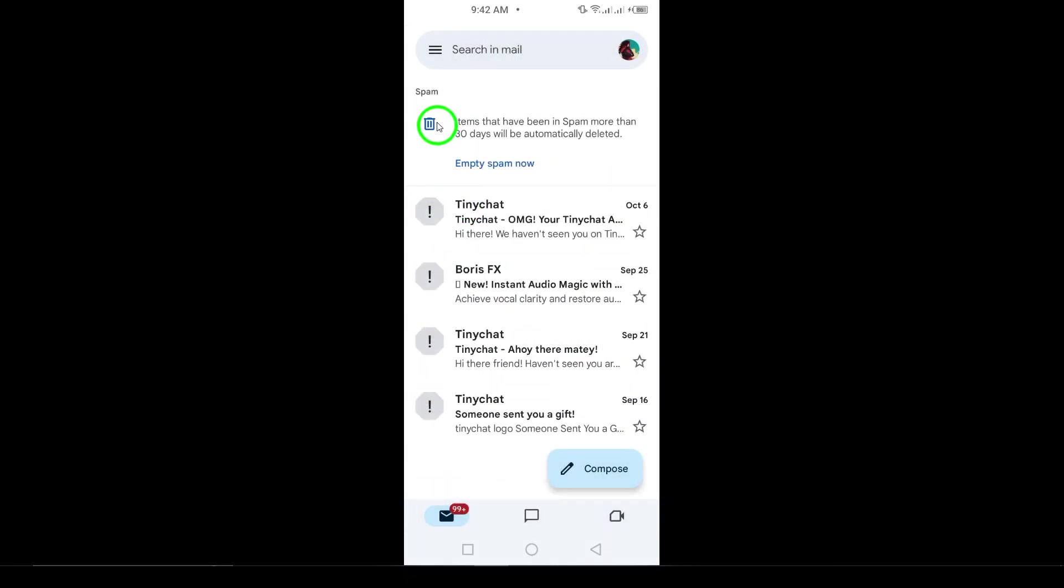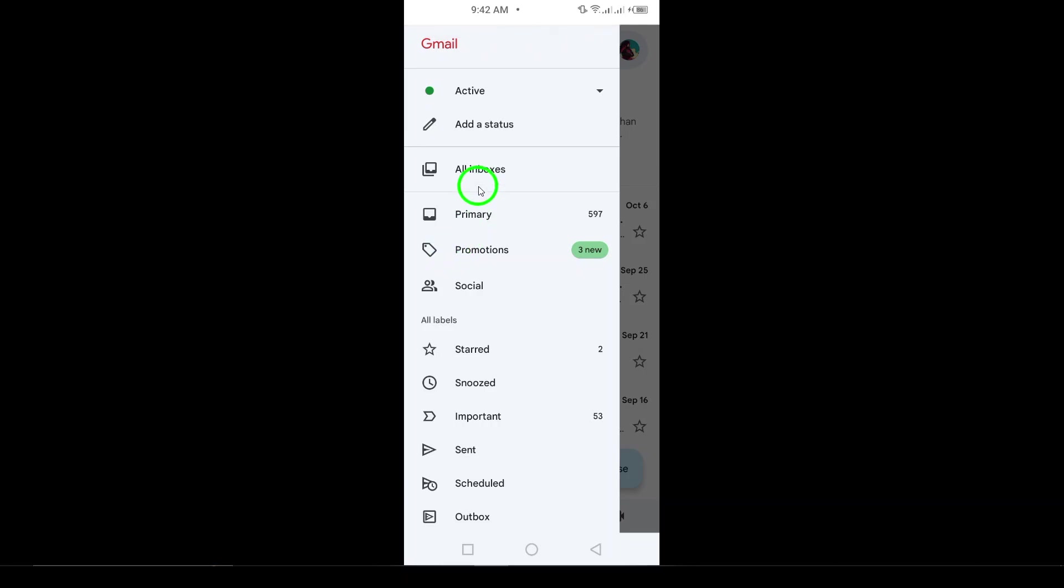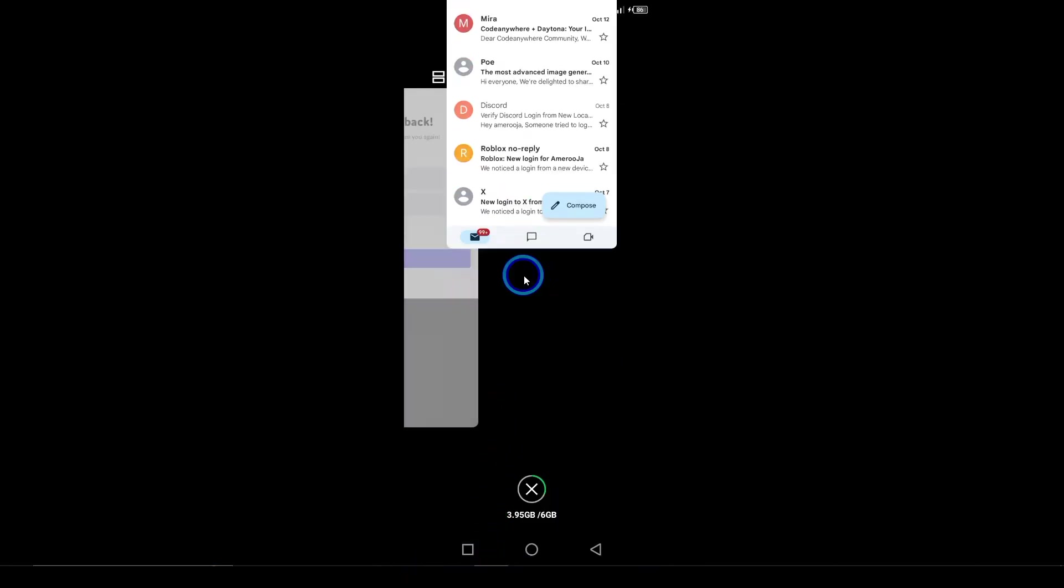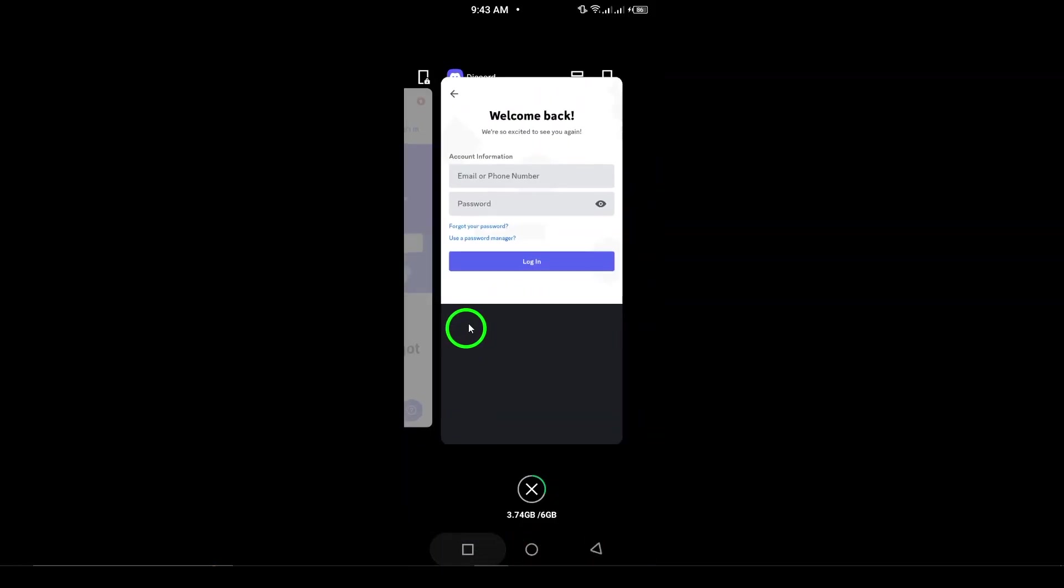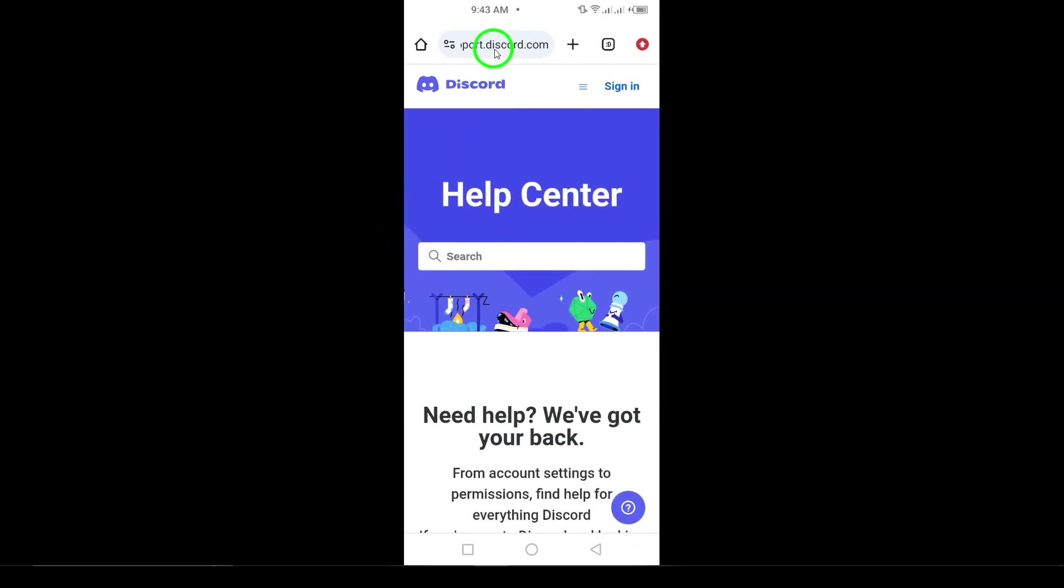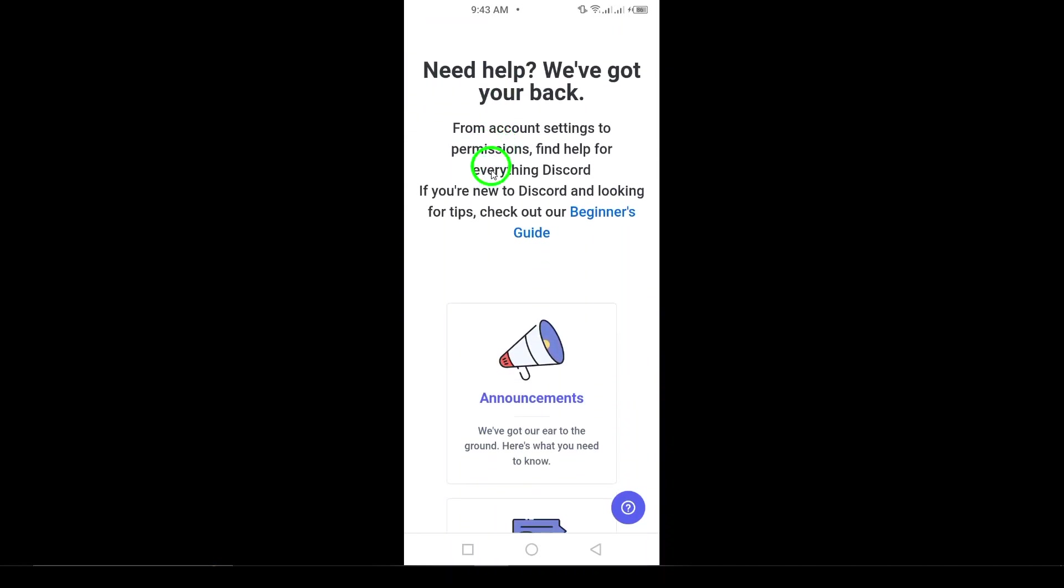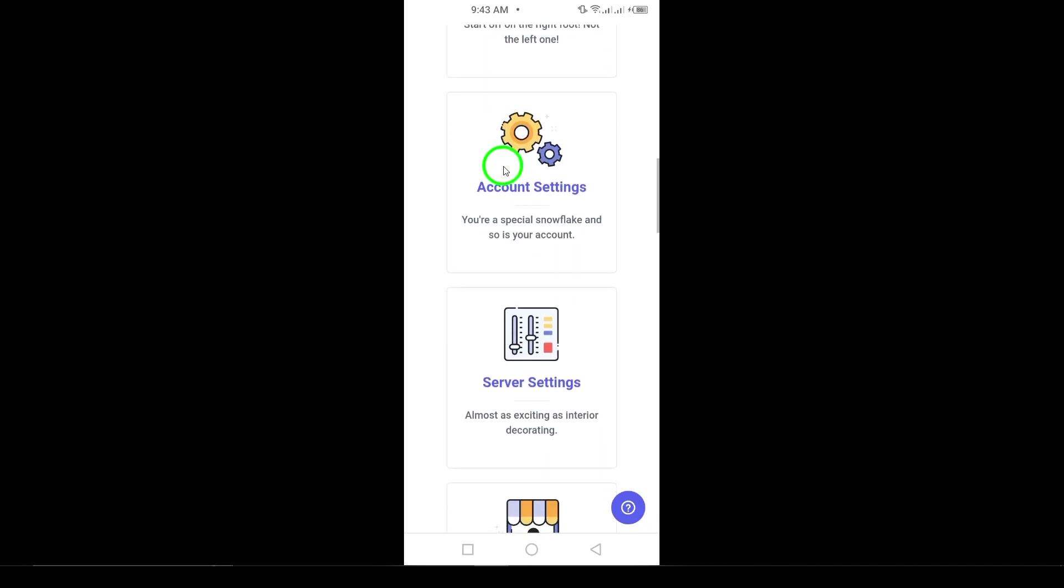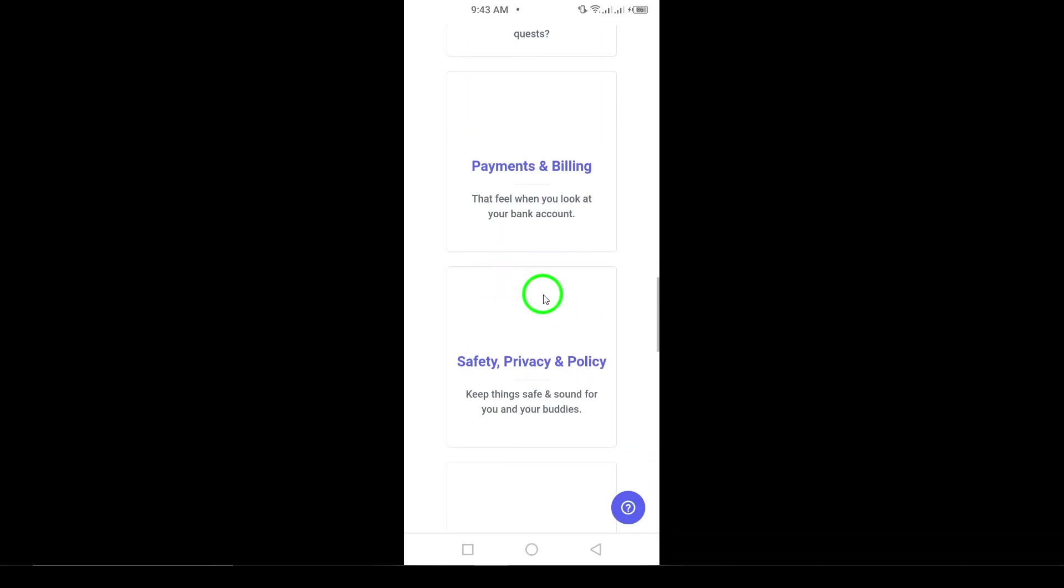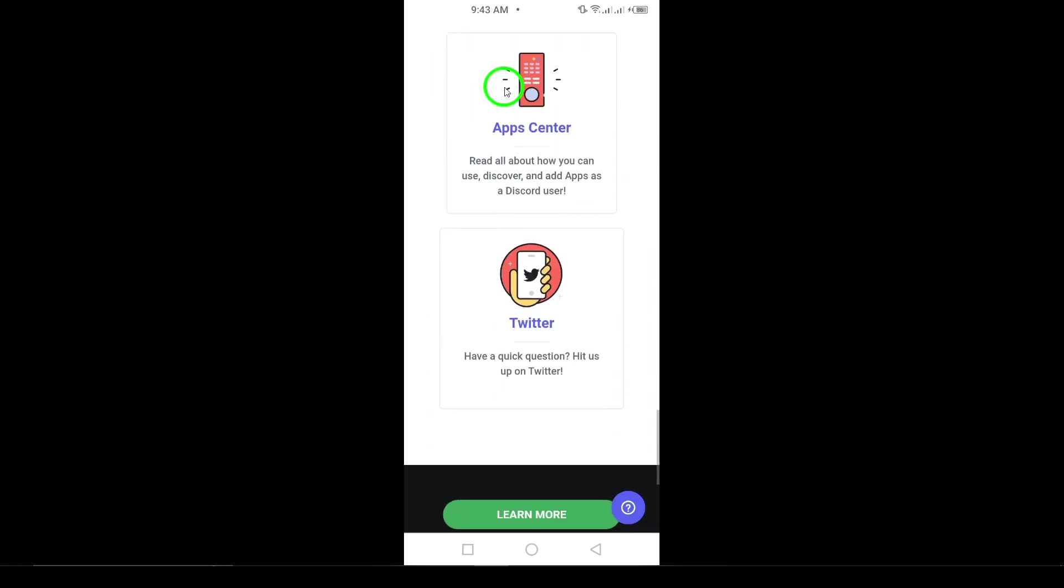If you've tried logging in and searching your emails but still can't find your old account, it's time to move on to account recovery. Discord offers an account recovery option if you're unable to access your account. Go to the Discord support page and submit a recovery request. When you do this, make sure to provide as much information as you can, such as your old username, email address, or any details that might help prove ownership of the account. The more information you provide, the better chance you'll have of getting your account back.